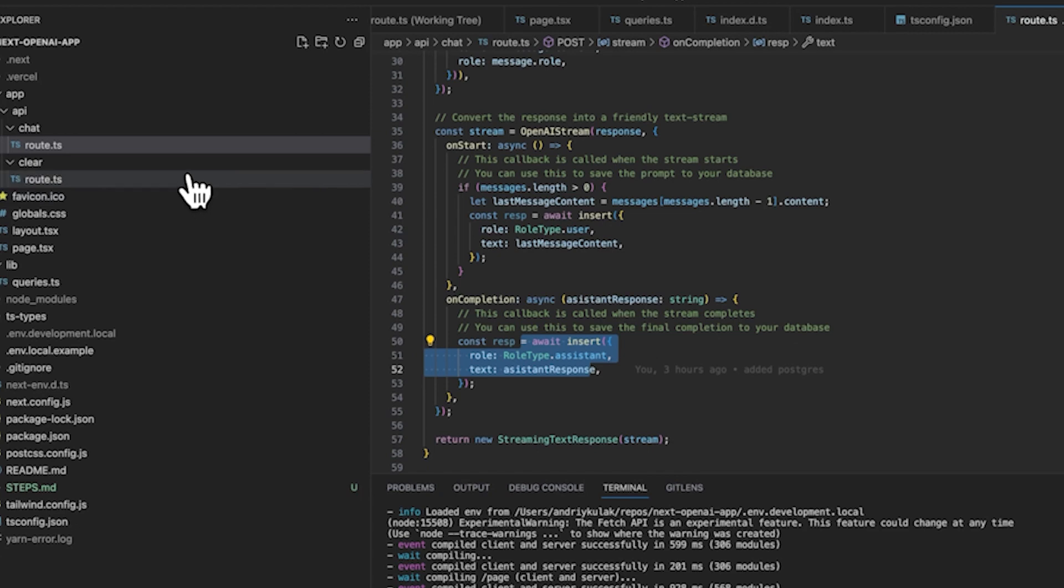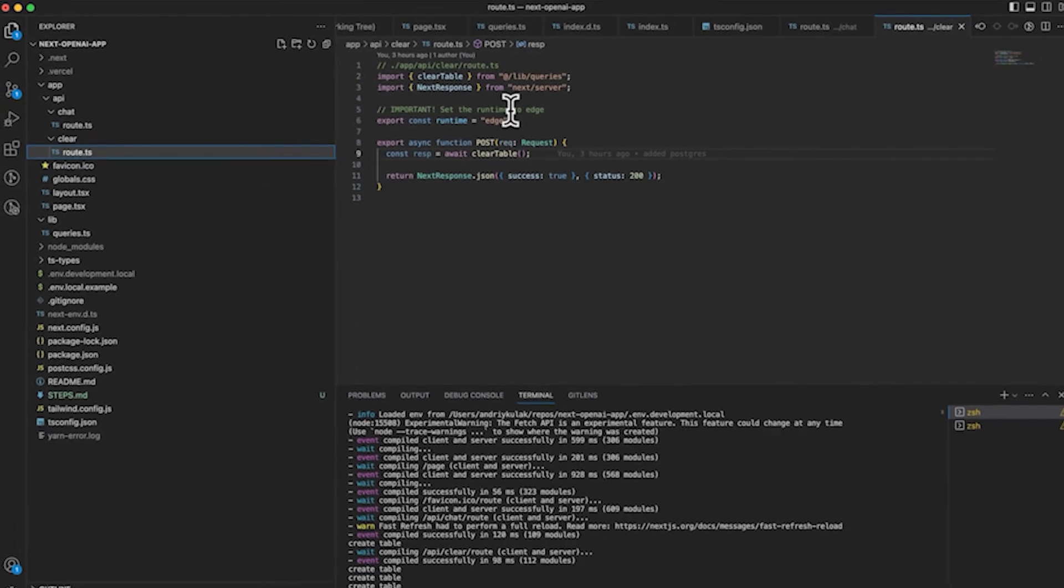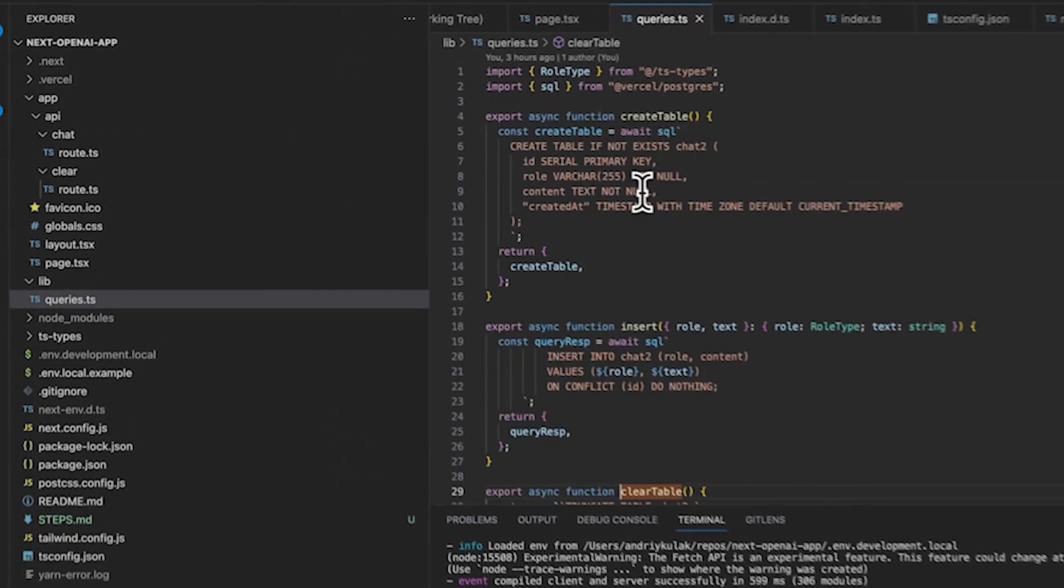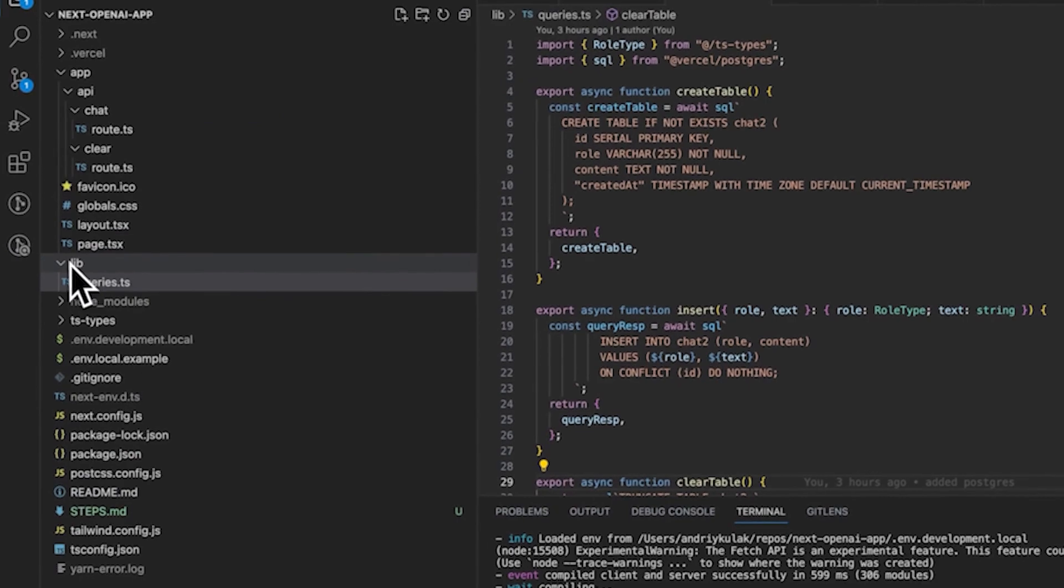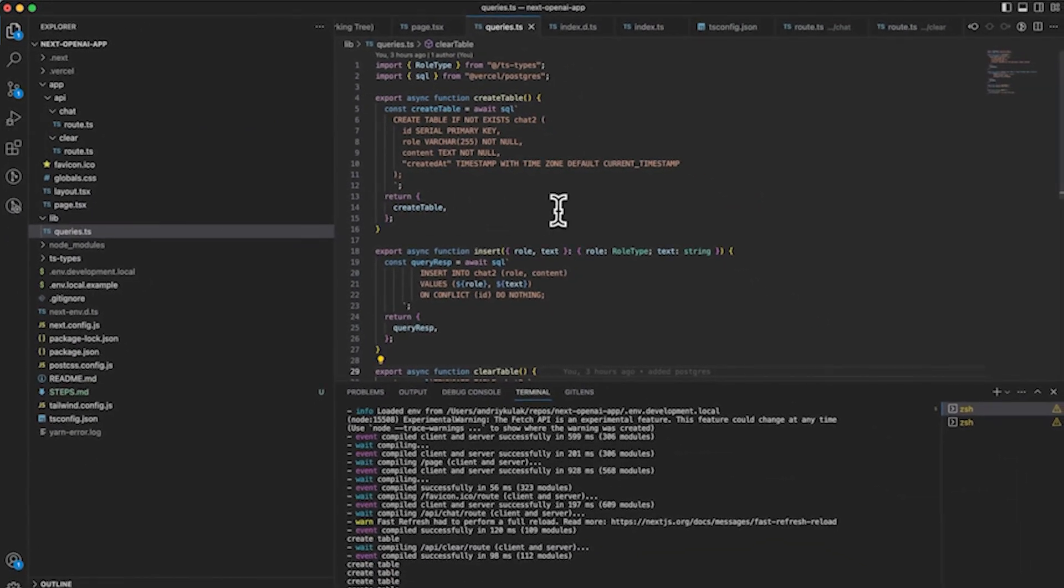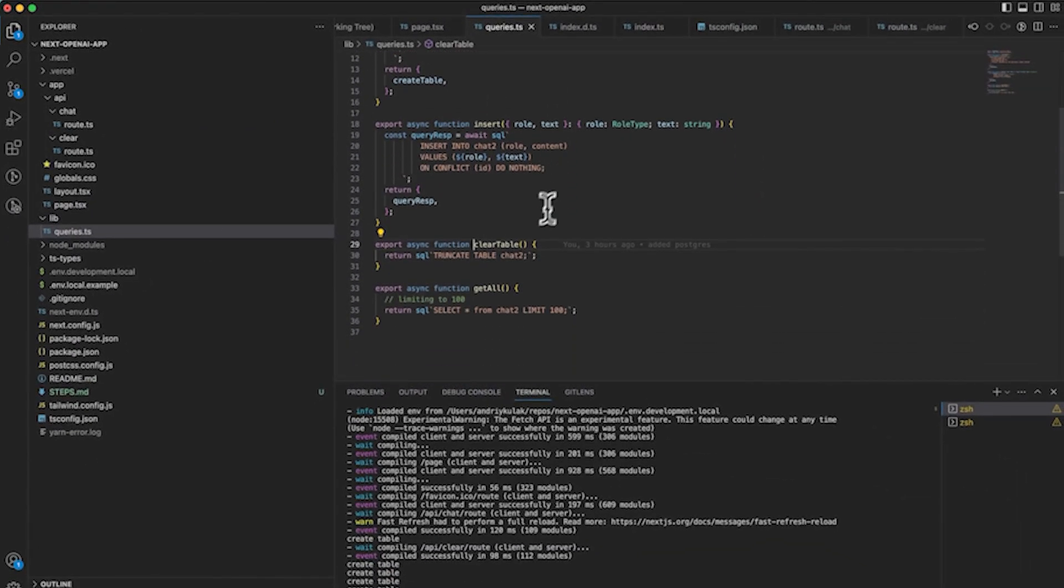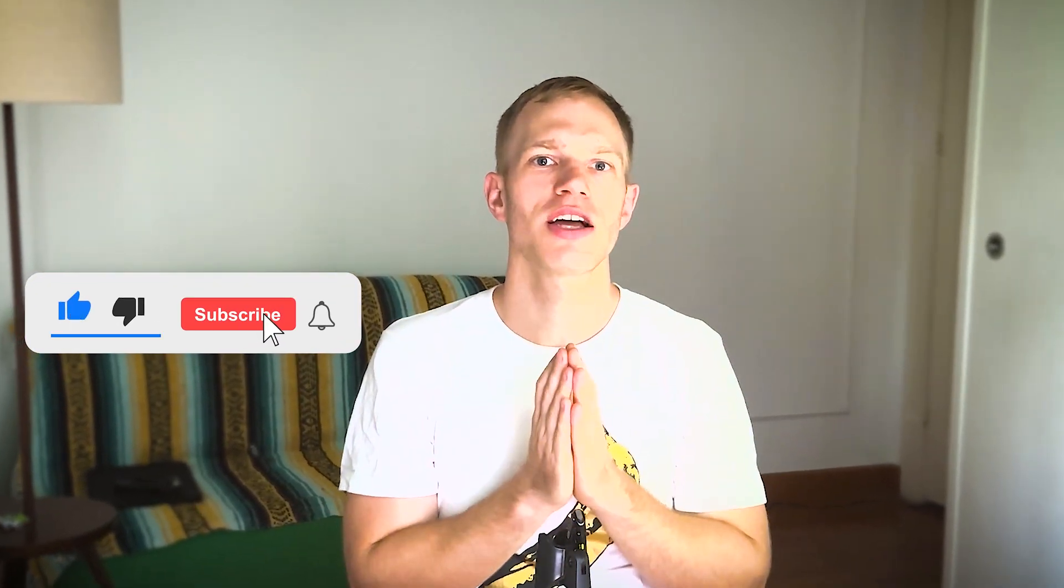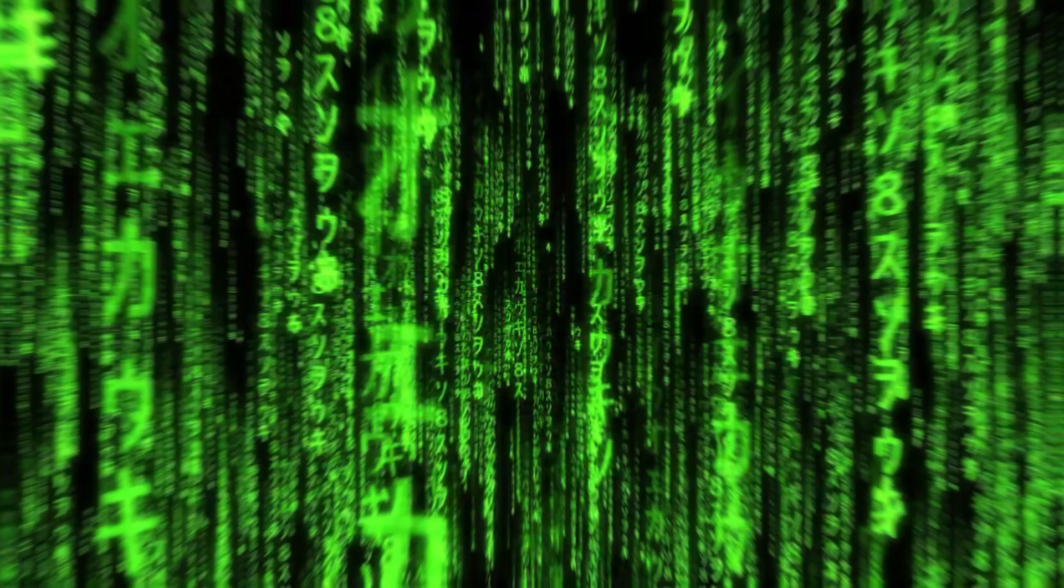Another file I need to make sure you're aware of is the clear.route.ts. Here I'm basically clearing the data from being persisted. And you'll see in the lib.query where basically all the queries live. This covers the tutorial. I want to keep it short. If you have any questions, leave them in the comments. Thank you for watching. Follow this channel for more emerging tech content and have an amazing day.